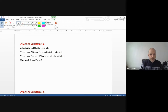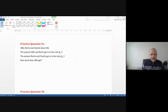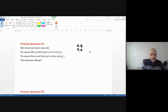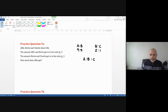Practice question 7a: Alfi, Bertie and Charlie share £46. The amount Alfi and Bertie get is in the ratio nine to five. The amount Bertie and Charlie get is in the ratio two to one. How much does Alfi get? Let's write Alfi to Bertie as nine to five.